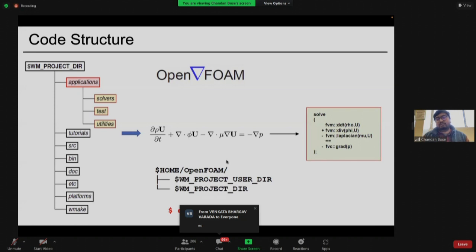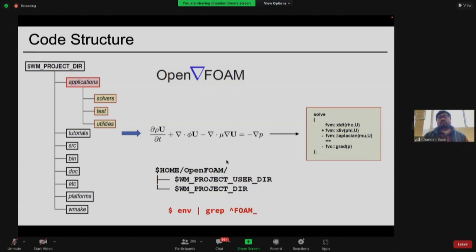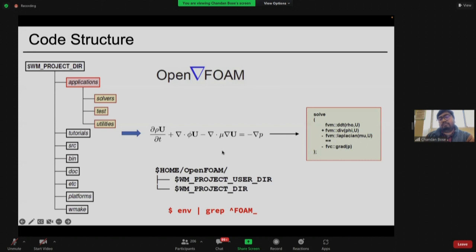Within any solver you will see transport equations — partial differential equations discretized using CFD algorithms. OpenFOAM is known for its high-level coding pattern. For example, to solve a PDE, you write it in C++ using built-in functions: 'ddt(rho, U)' for the time derivative, 'div' for divergence, 'laplacian' for the Laplacian. This is the high-level programming used in OpenFOAM — for instance, in icoFoam, which you used for the cavity case.